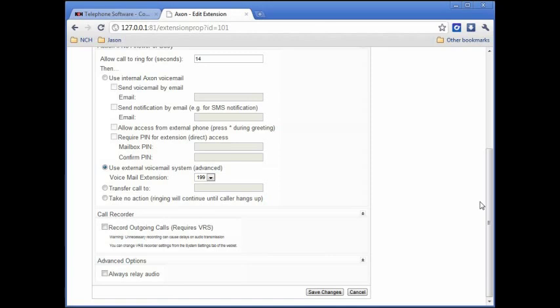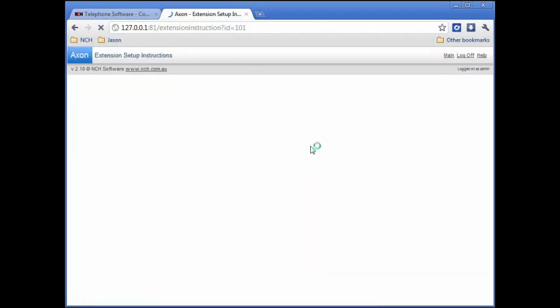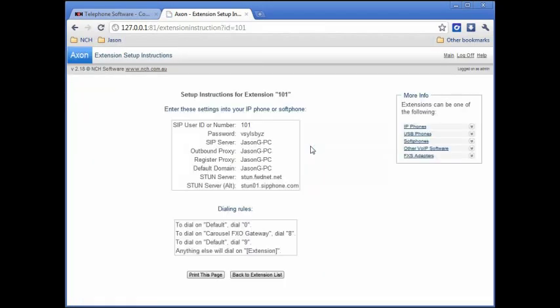For users setting up IVM as the external voicemail, note that if Axon is set up first, IVM's wizard will configure Axon's voicemail settings automatically. The setup details of an extension show the information you will need for setting up an IP phone, if needed.